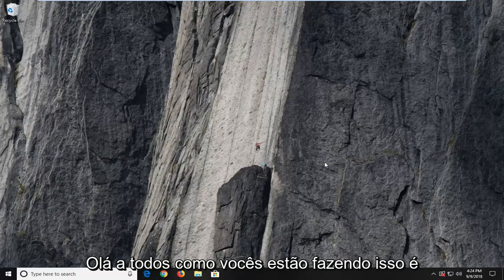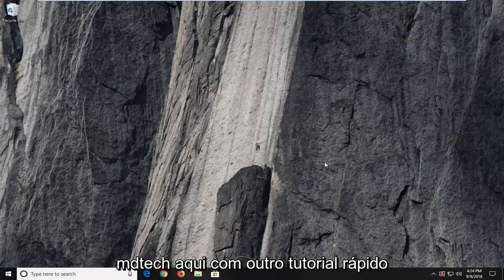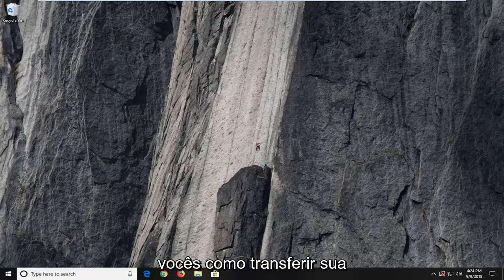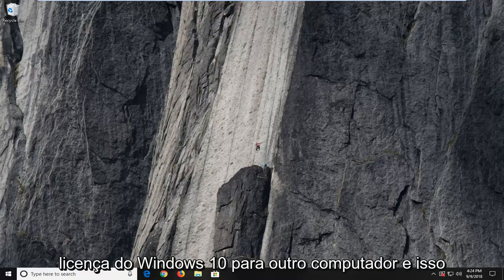Hello everyone, how are you doing? This is MD Tech here with another quick tutorial. In today's tutorial, I'm going to show you guys how to transfer your Windows 10 license to another computer.